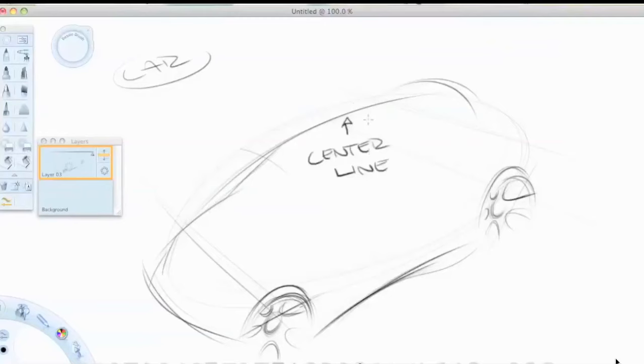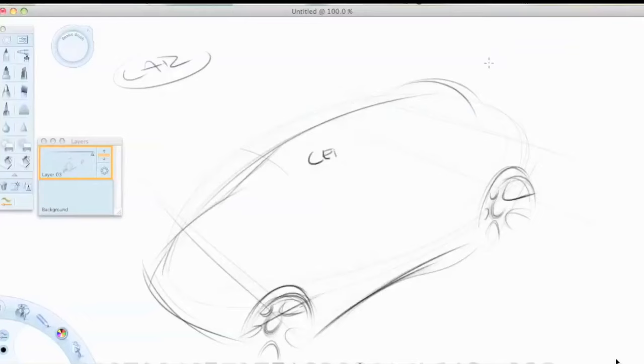Keeping my centerline. Very important to have a centerline so you see how much of the sketch is going on each side of the centerline.